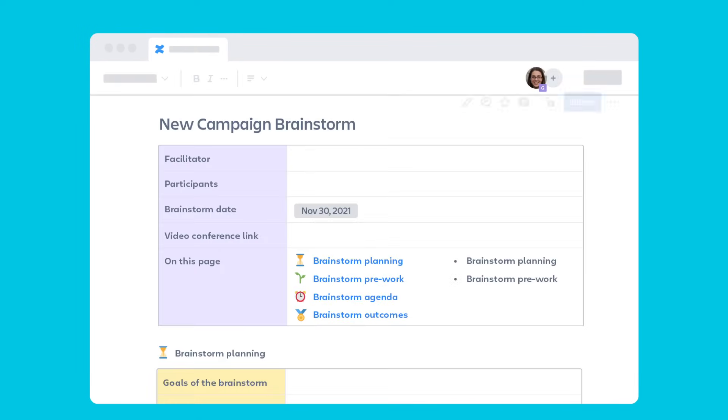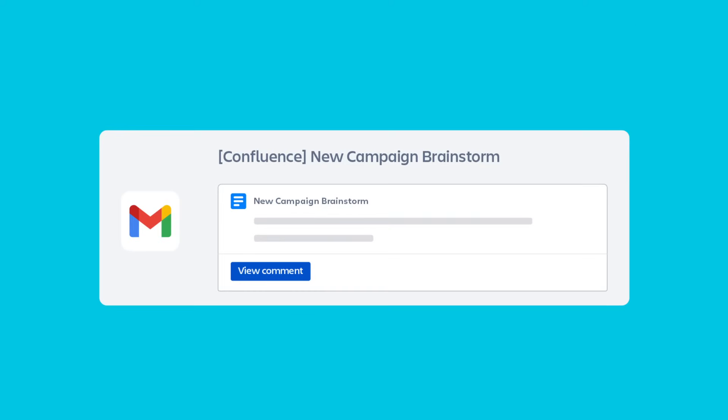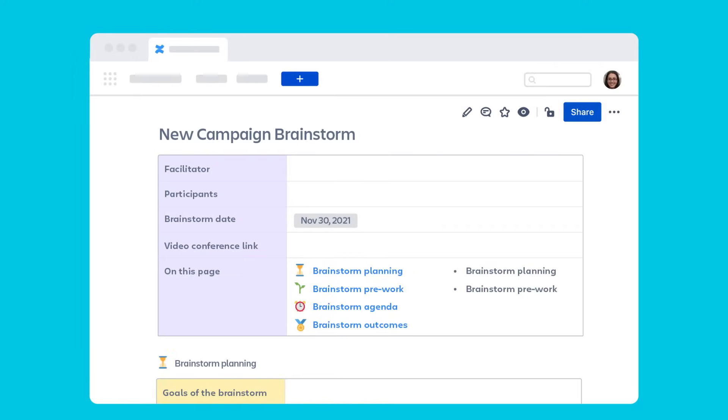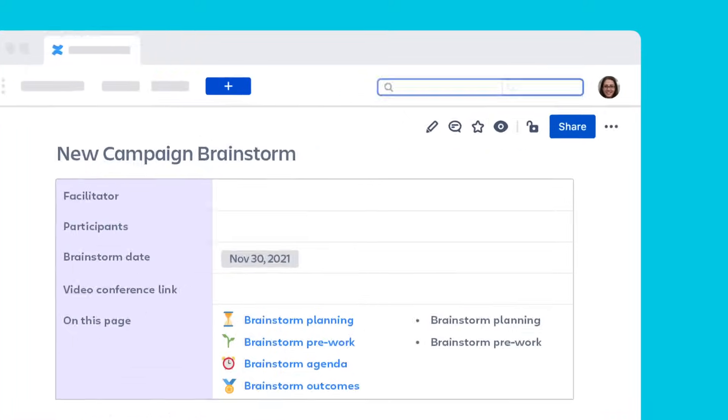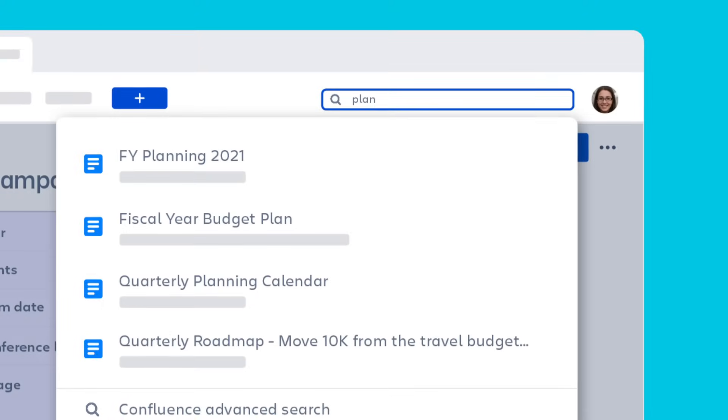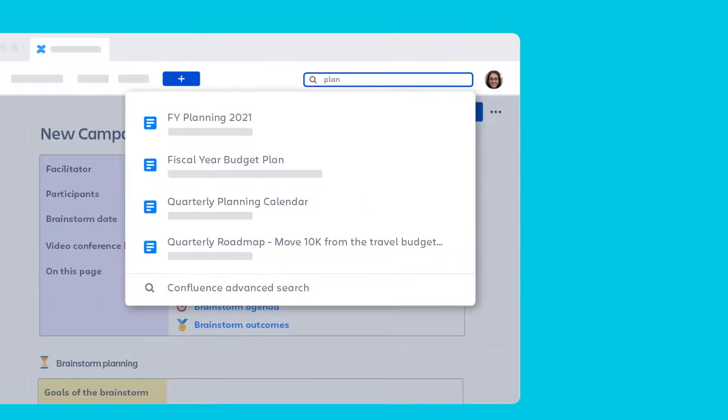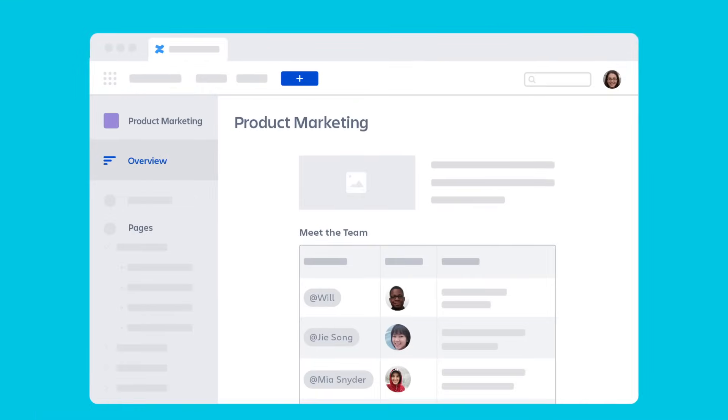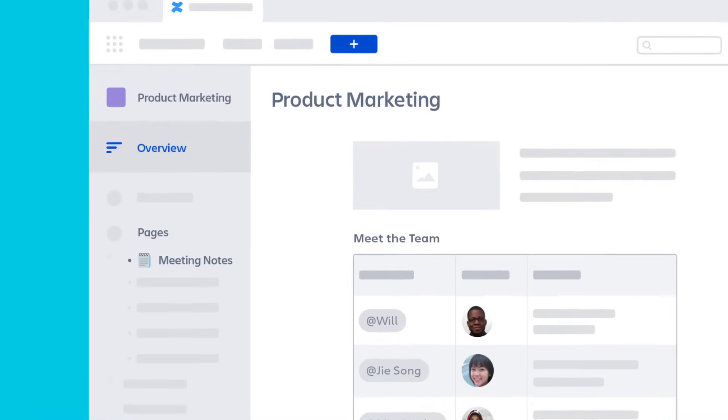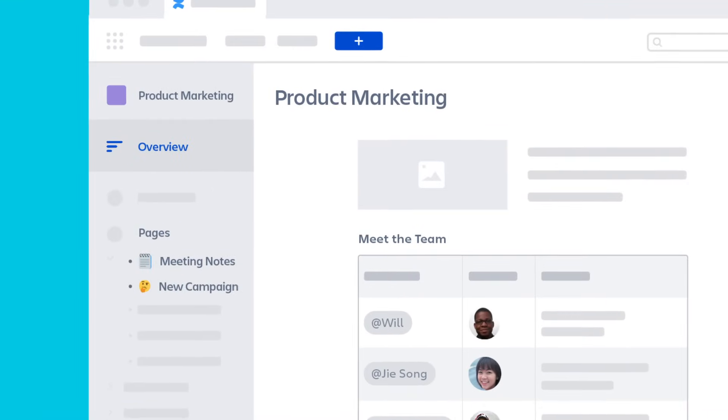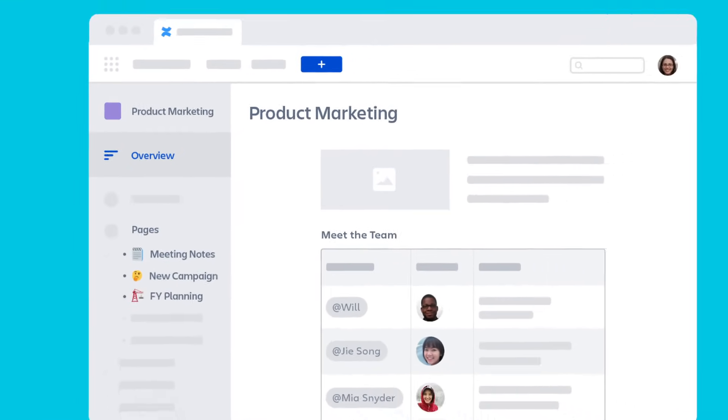Want to keep tabs on a particular page? Click the watch icon to get notifications when the page is updated or commented on. Easily find pages from across the whole organization by typing keywords into the global search bar or by using the page tree that links projects and pages into an intuitive hierarchy.